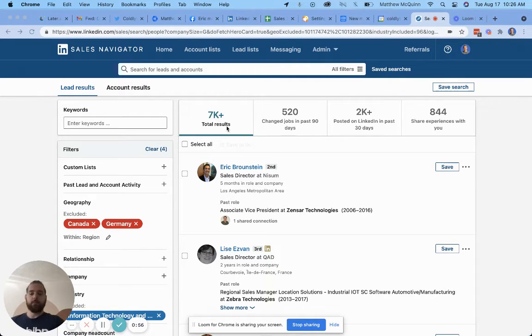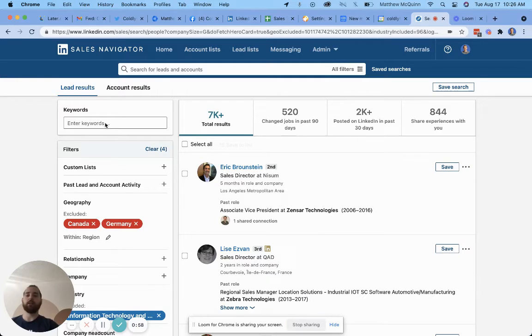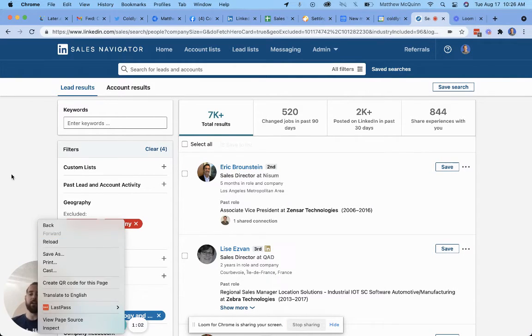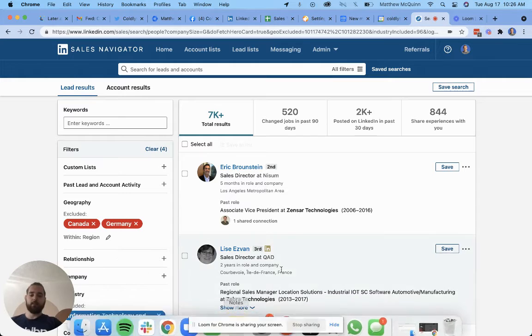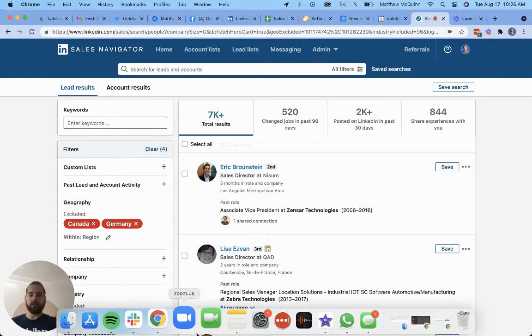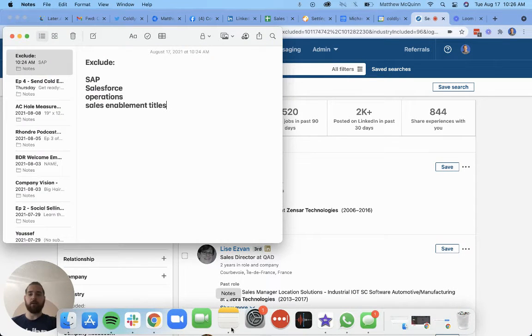Once I've done that, I now have a list of 7,000 people, but there are a couple of companies that I want to exclude and a couple of titles. So how do I do that? I'm going to start by just pulling up my notes list here.